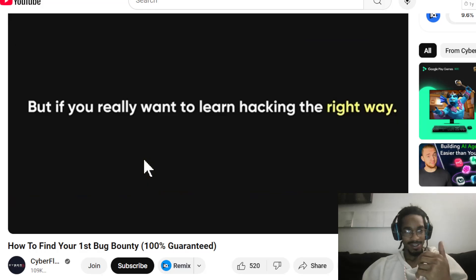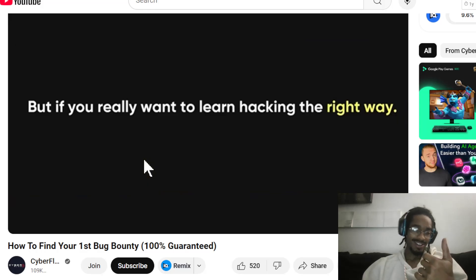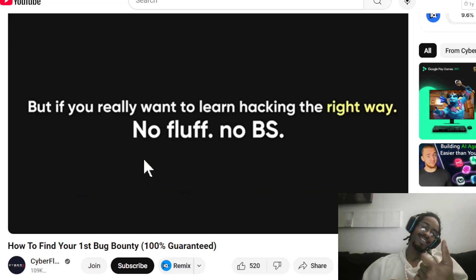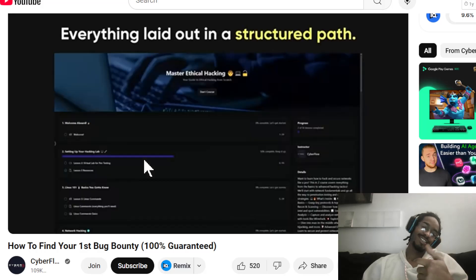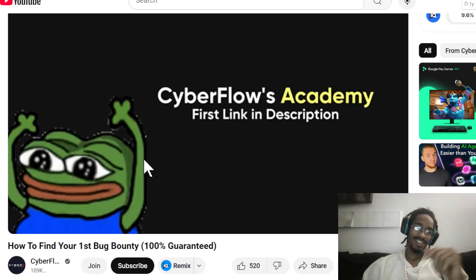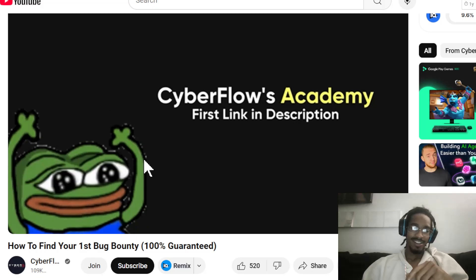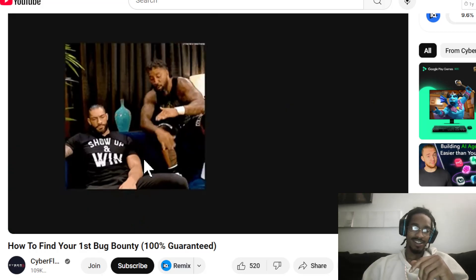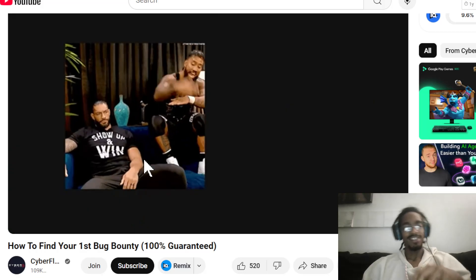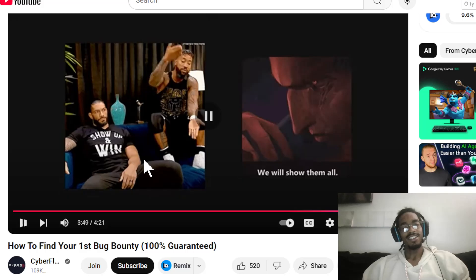But if you really want to learn hacking the right way — no fluff, no BS, and everything laid out in a structured path — then you've got to check out Cyberflow Academy, my community where I don't just talk about hacking, I'll show you.